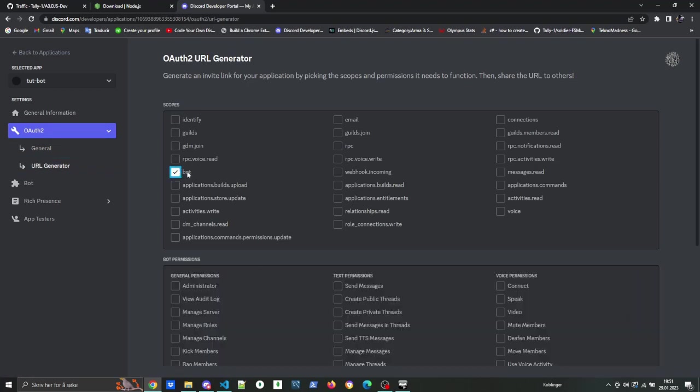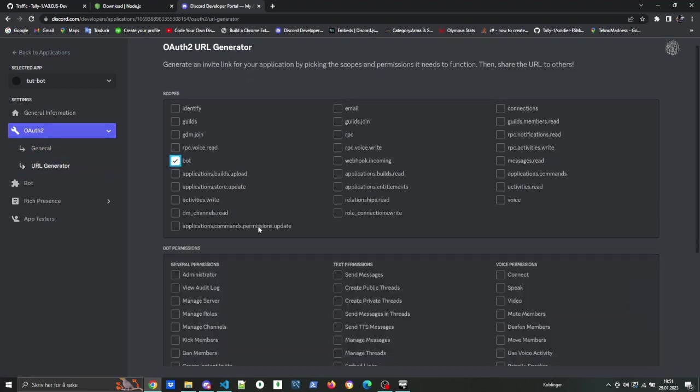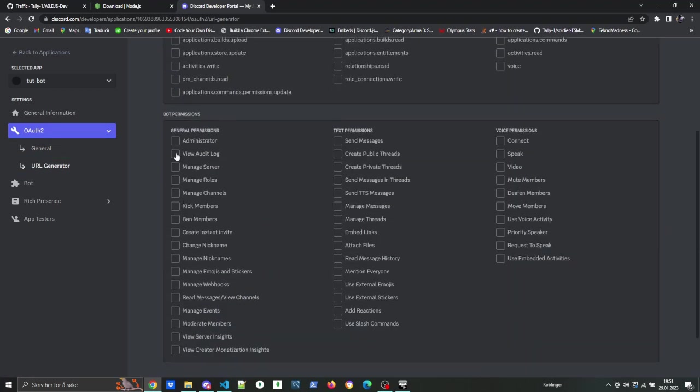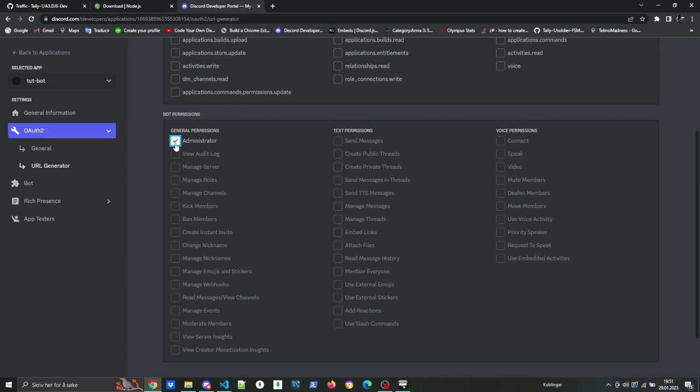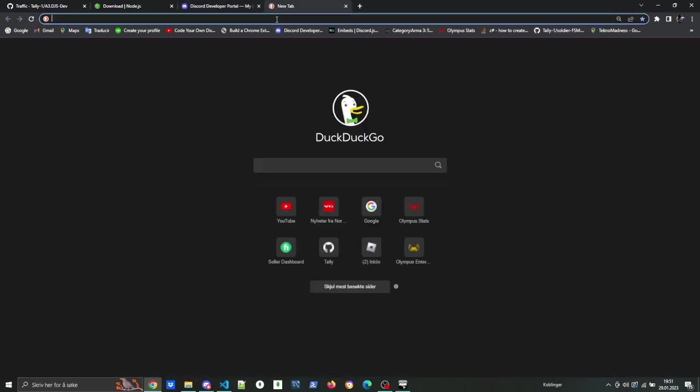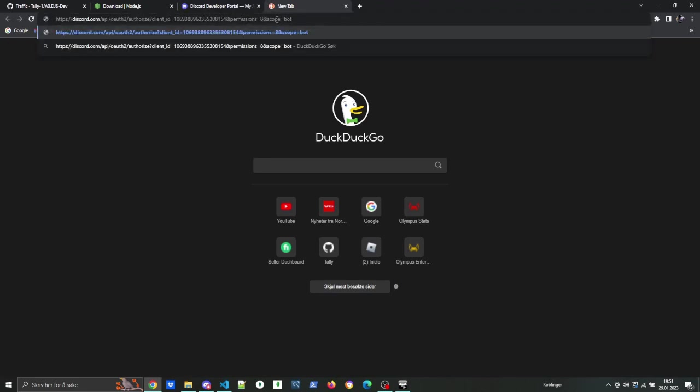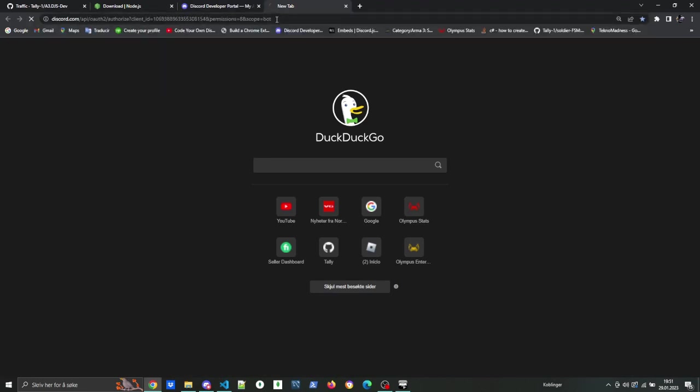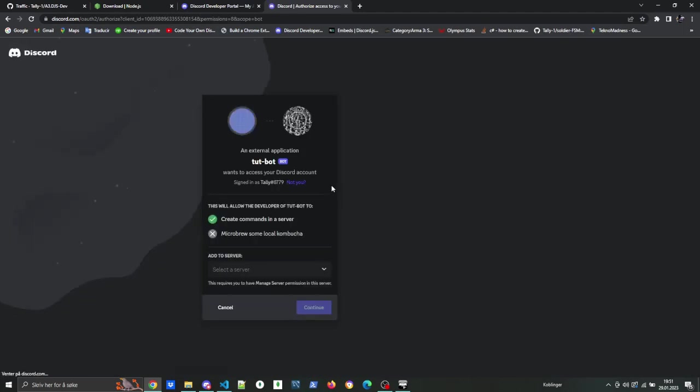You can play around with the permissions. However, if you want my guarantee that it's gonna work, then choose administrator because that is how I developed it. Then copy the URL at the bottom and paste it into a new tab on your browser, and you add the bot to the same server that you copied the ID from earlier.